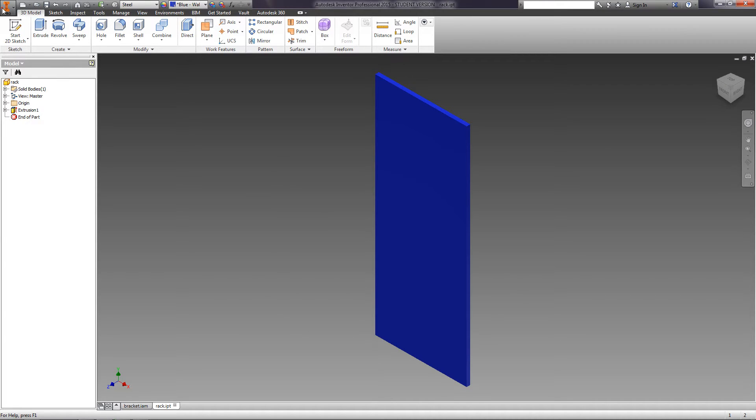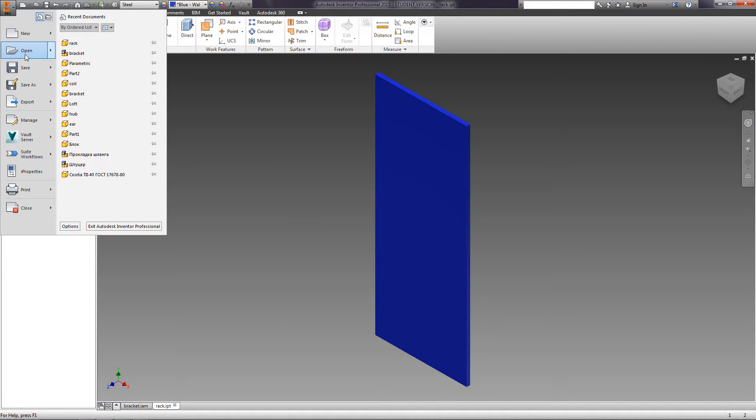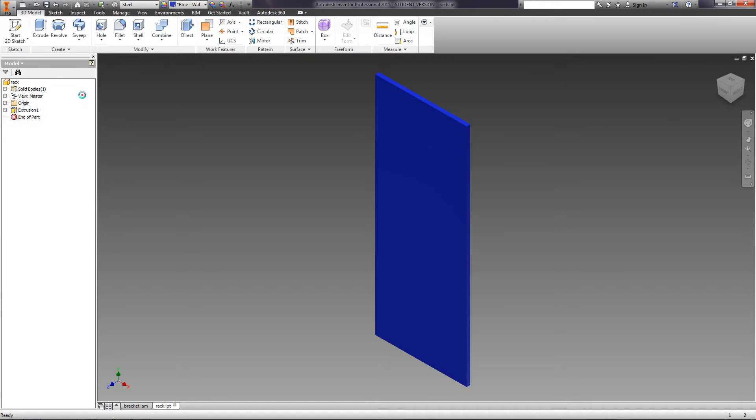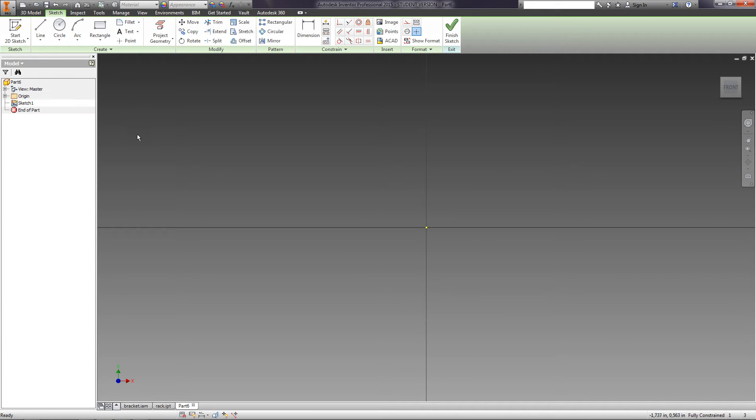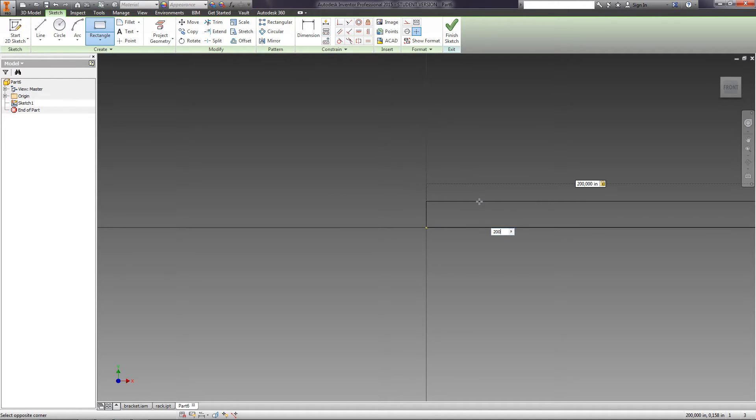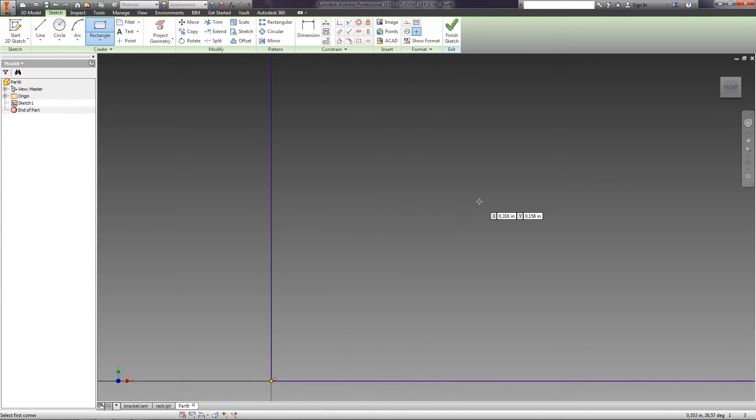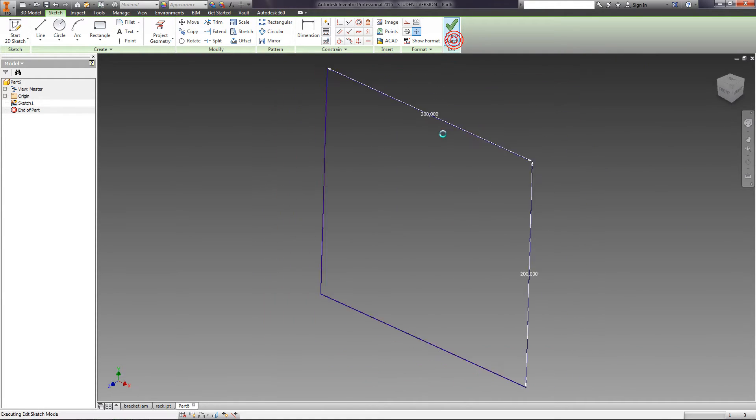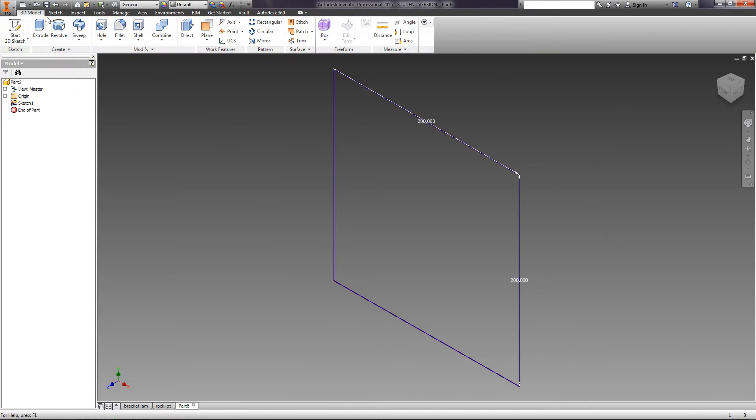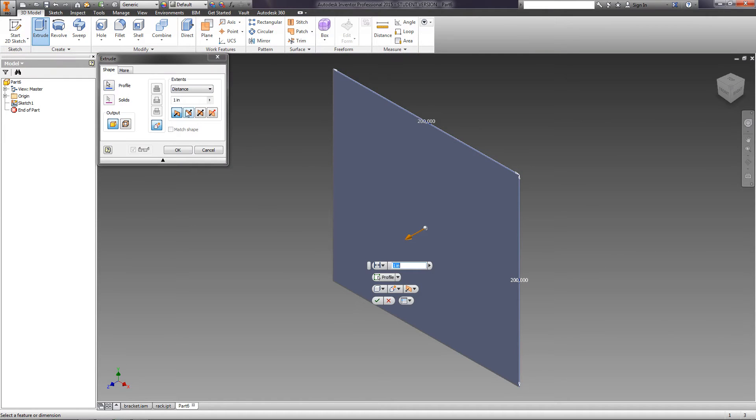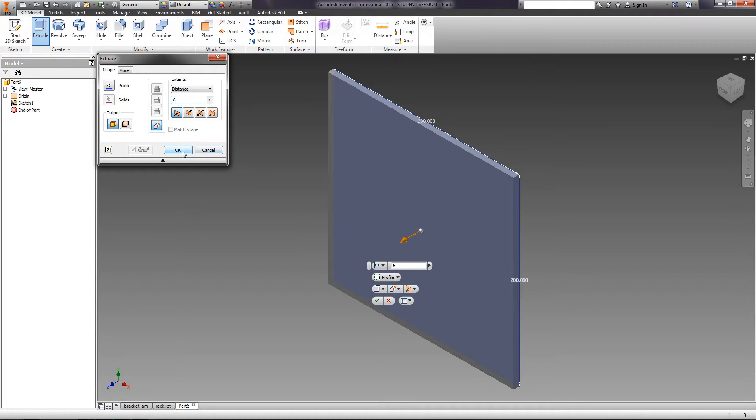Let's create one more part. In the sketch, draw a rectangle 200 x 200 mm with the starting point on the origin. Finish Sketch and choose the Extrude option, enter 6 mm.